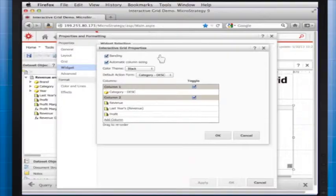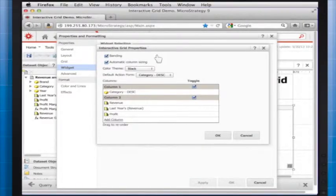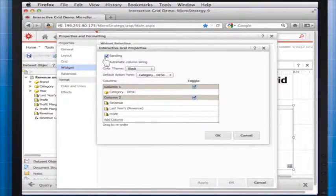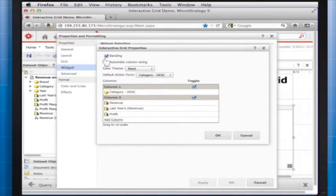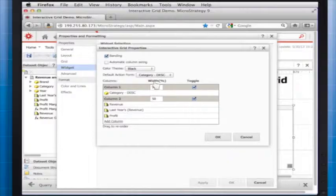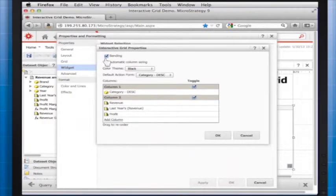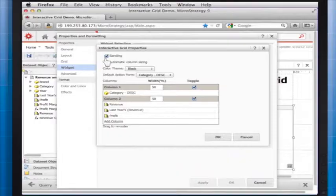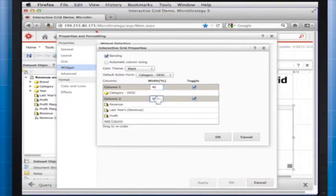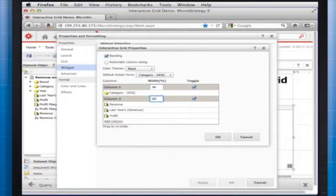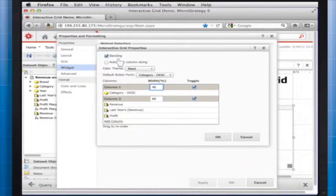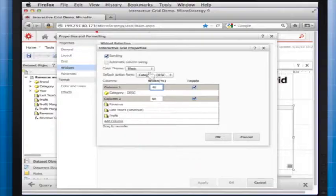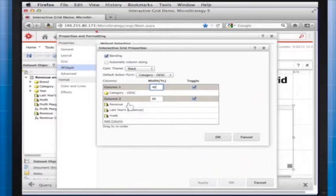To apply banding to the widget, select the banding checkbox. Banding will create an easier-to-read format when there are many rows of data. By default, the width of the columns in the widget is automatically determined. To manually specify the width of each column, clear the Automatic Column Sizing checkbox. In the Width Percentage fields, specify the width of each column as a percentage. The widths for all columns should add up to 100.